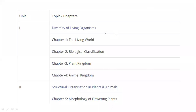Hello, to all my subscribers. So far, the NEET exam is now in 3 months. So far, you have basic information about NEET chapters.